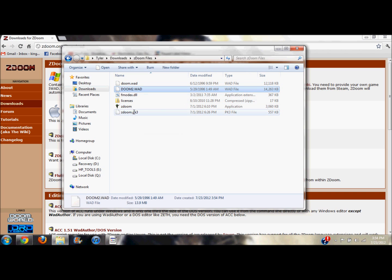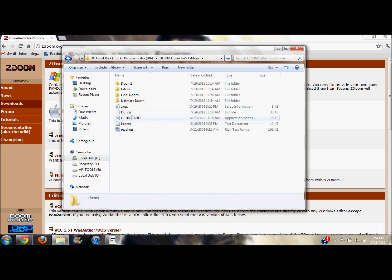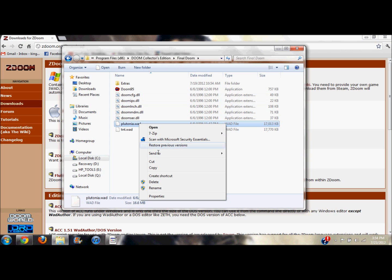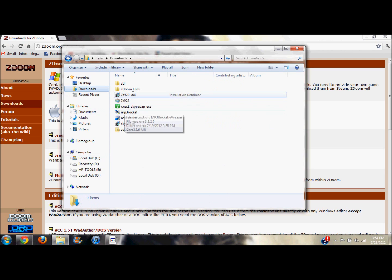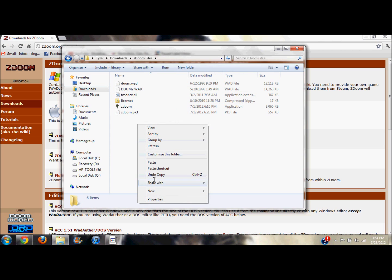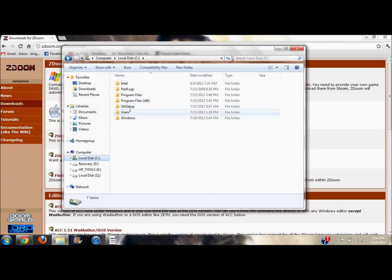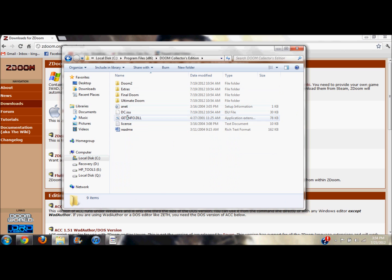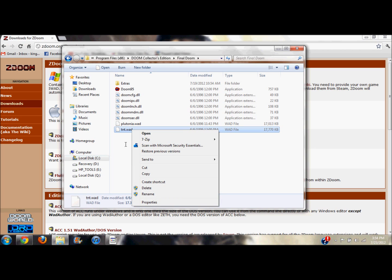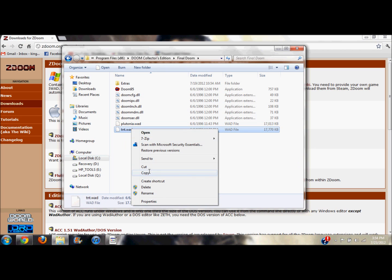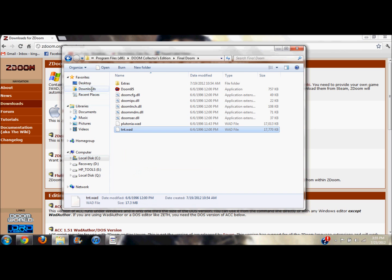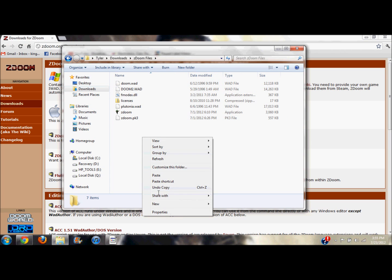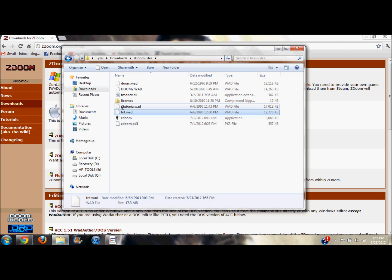Now you've got Doom 2, Doom, and finally the last version of Doom you've got is Final Doom. Final Doom is actually two games, it's Plutonia Project or Experiment or something and TNT. So here's Plutonia, you want to copy that, go back to ZDoom, paste. We want to go back one more time for the very last time, go back to the Doom Collectors Edition and go to Final Doom again, then copy. Which one did we copy last time? I think we did Plutonia, so we'll do this one. Go back to Downloads ZDoom, yes that's right, TNT.